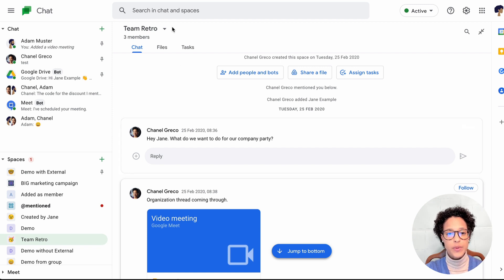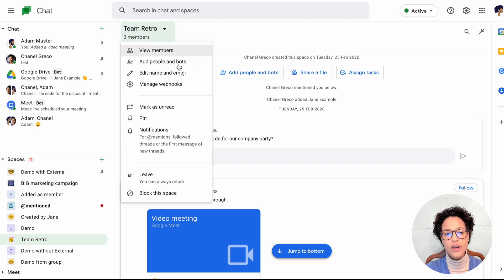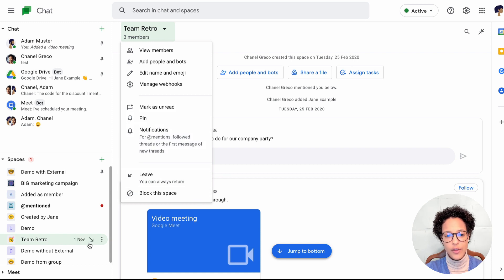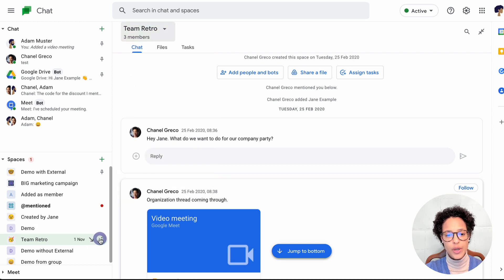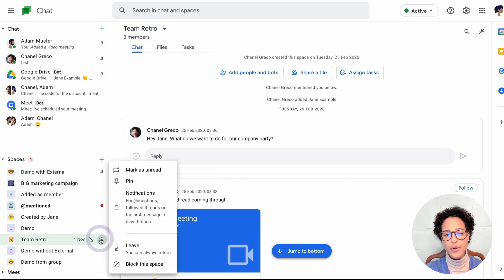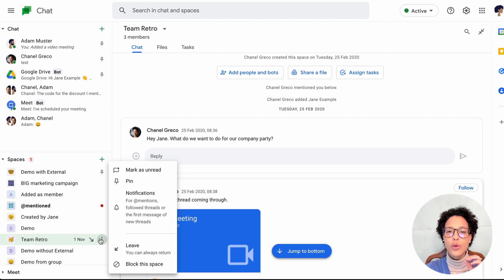In this case, we see Team Retro. If Jane tries to delete the space, she can't, neither here nor here through the three dots, because she is not the creator of this chat.